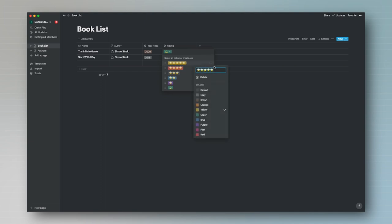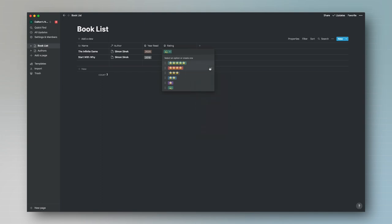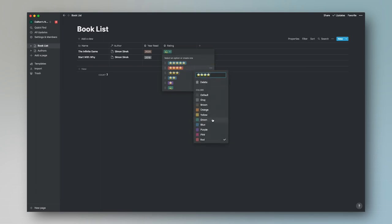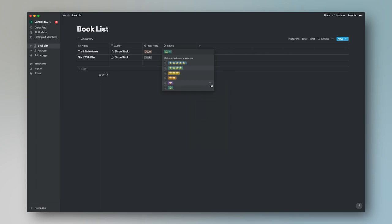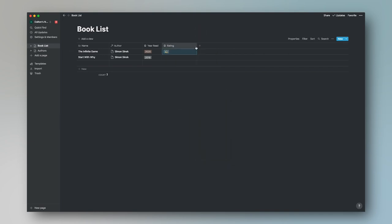Now we're going to change the colors for each rating. If it's a five-star book, we'll change it to blue — the best book ever. A four-star book gets green. Three-star gets yellow. Two-star gets orange. One-star gets red. And the half-star option gets gray. So there we have our color-coded ratings.